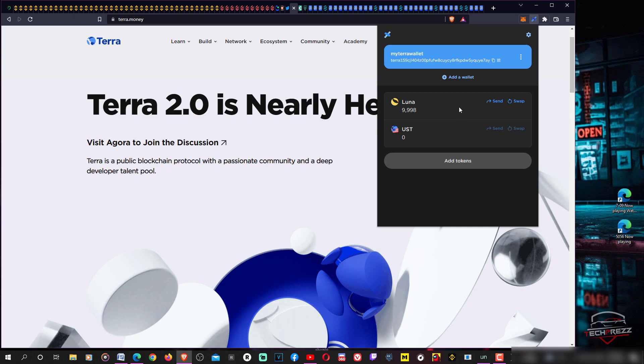If you have your Luna here you don't need to worry about your airdrop. You'll be getting your airdrop on Terra Station. But what you need to make sure is that you have added the new network to Terra Station, otherwise you won't see it.